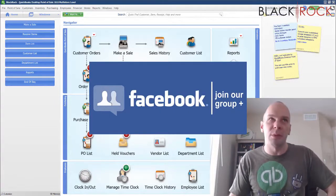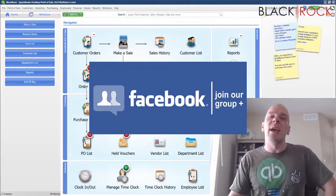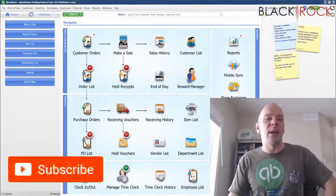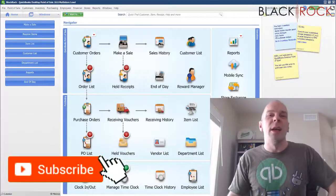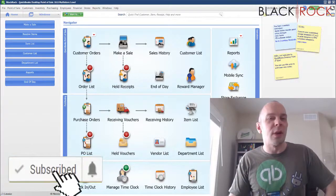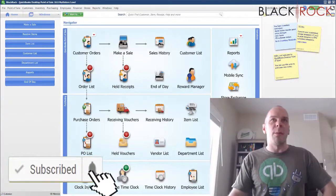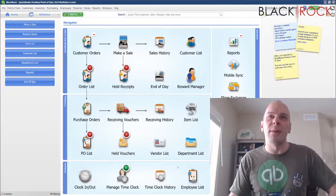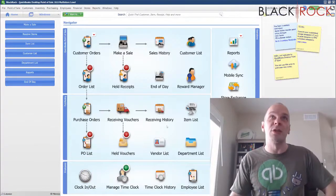And if you're on YouTube, go ahead and hit subscribe right now and you'll get all the latest and greatest QuickBooks Point of Sale videos all the time. Okay, let's take a look here.